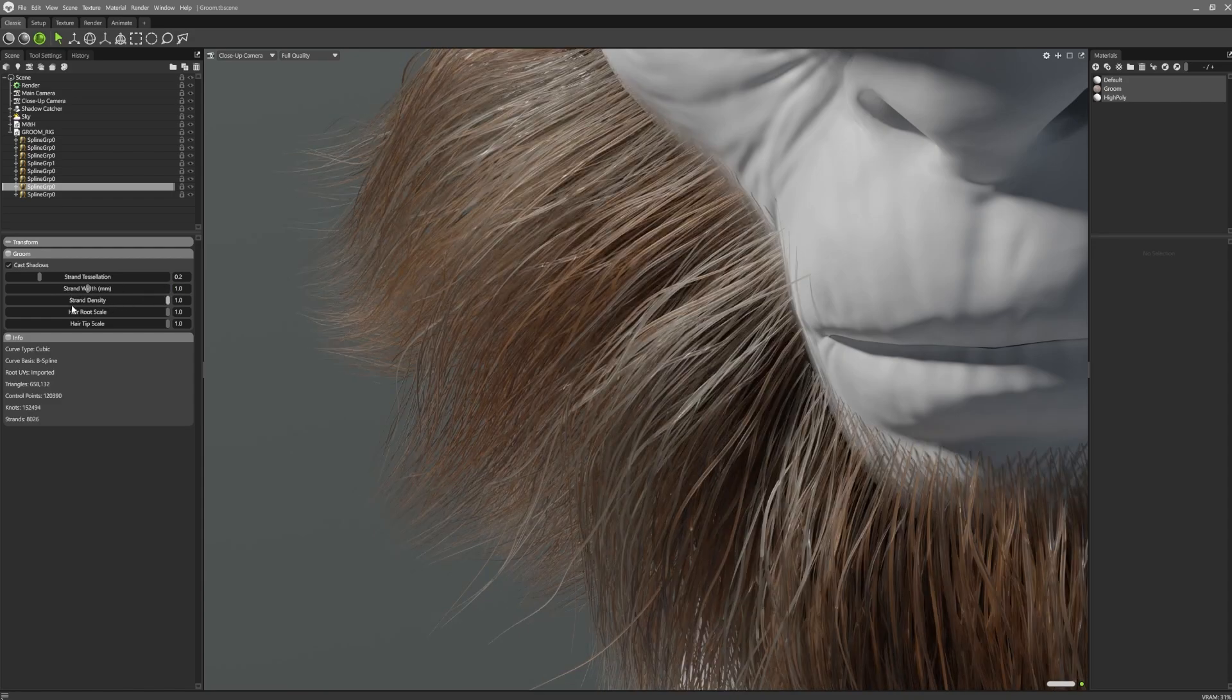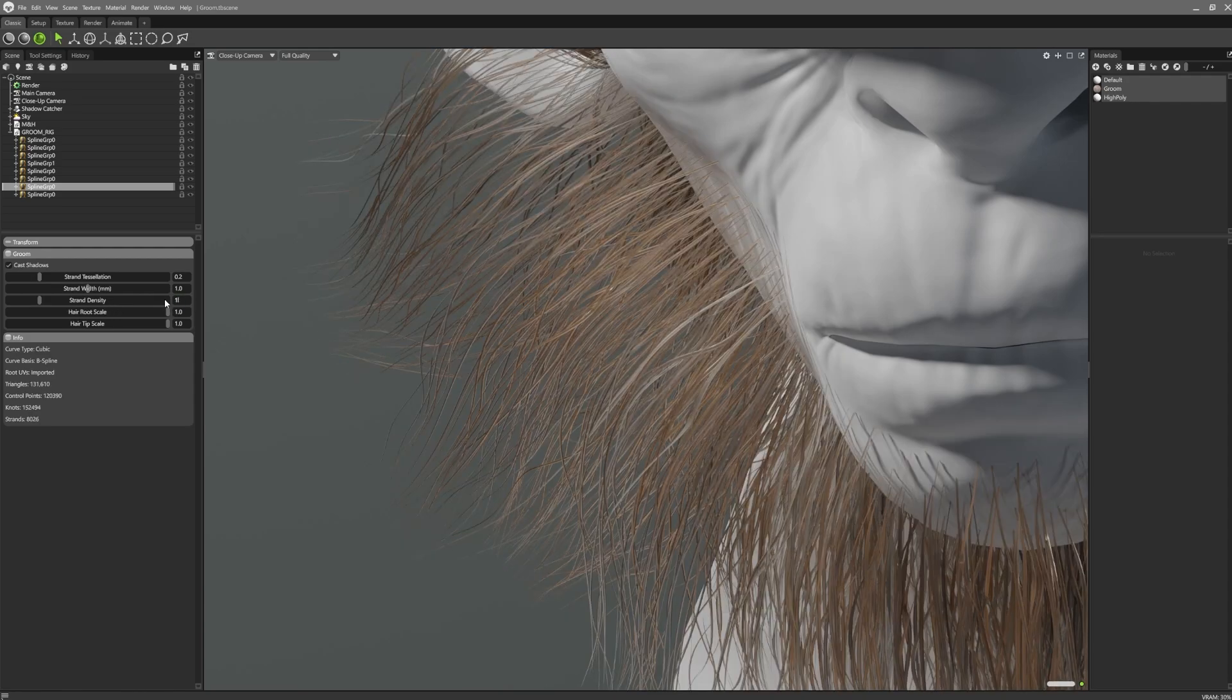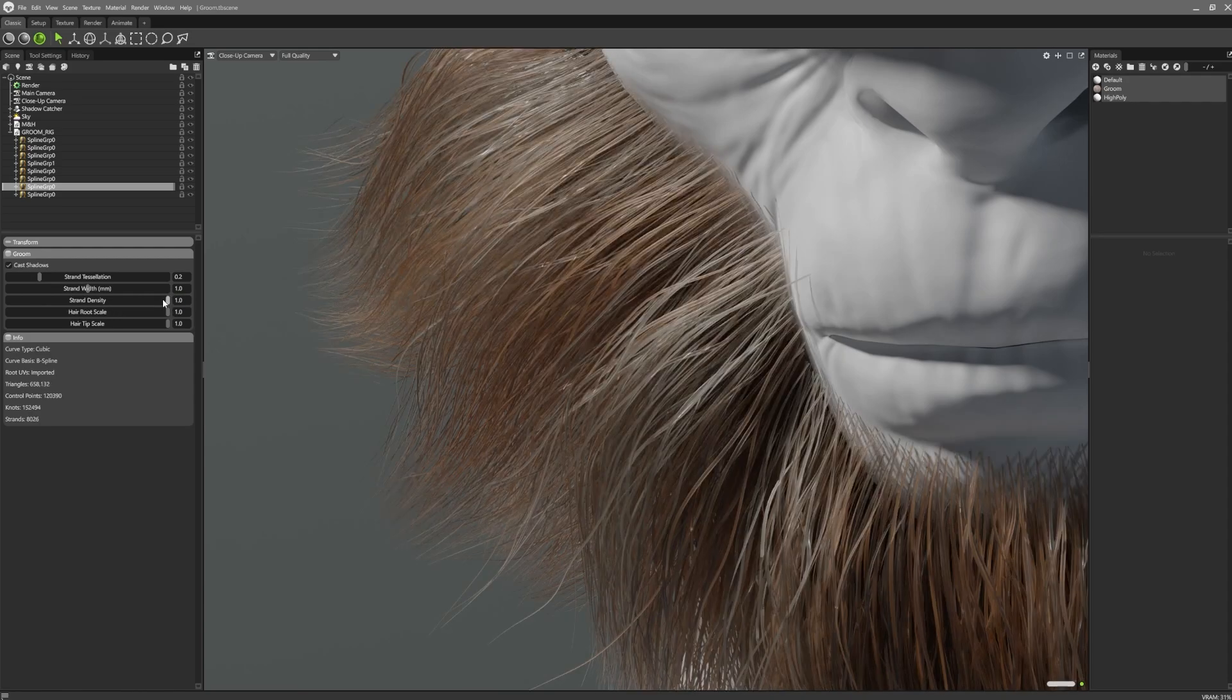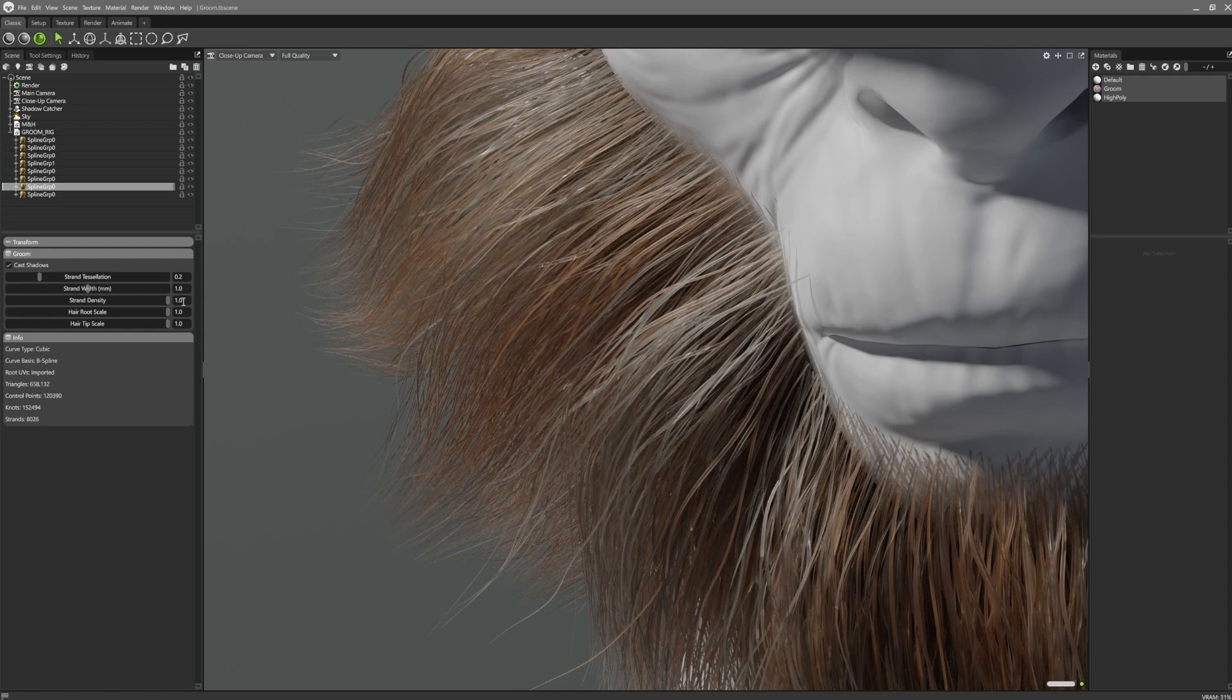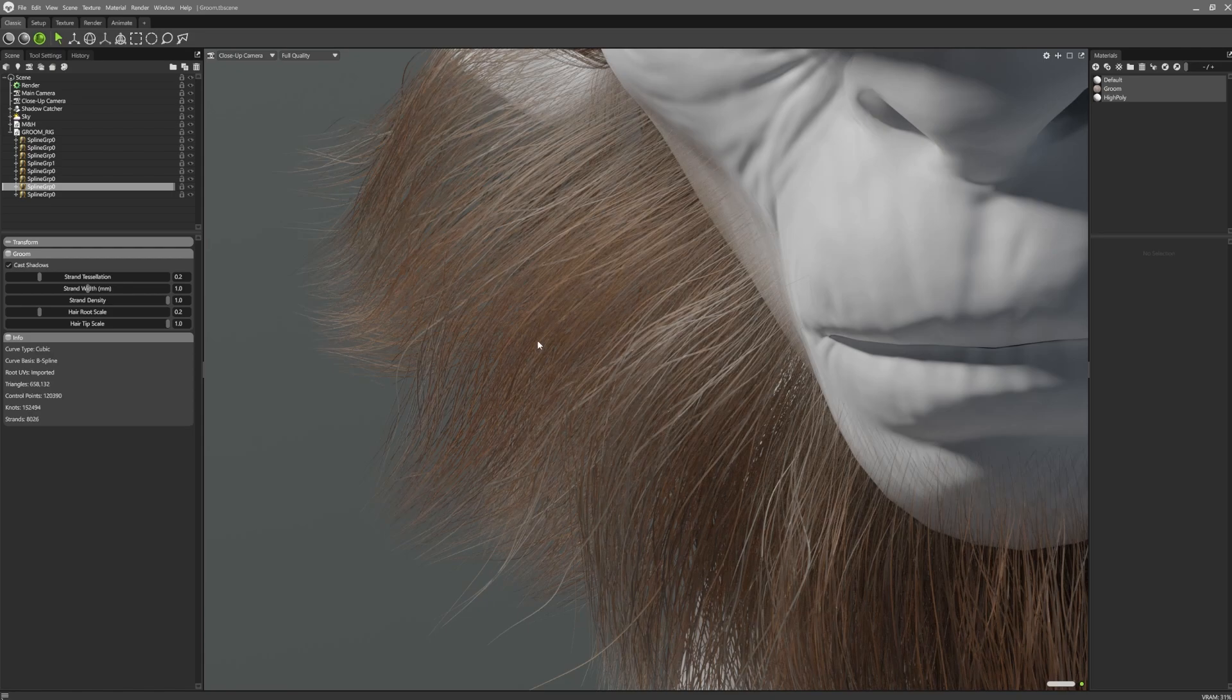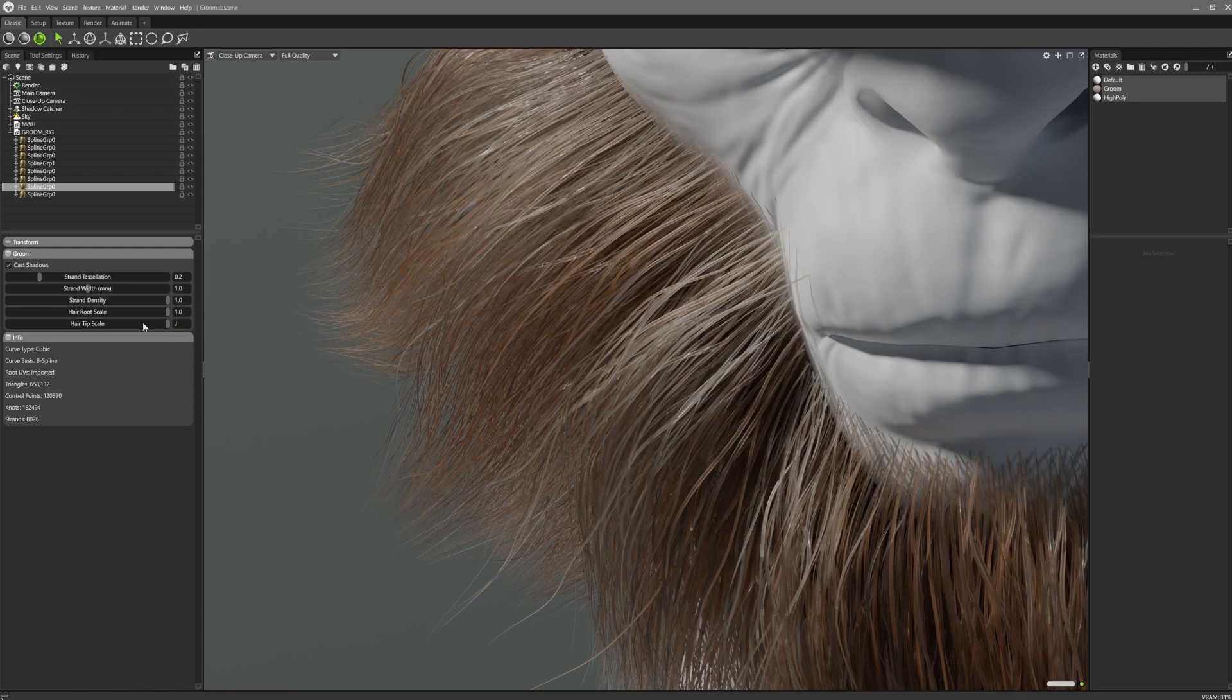Strand density allows users to alter the density of the hair. However, density cannot be increased past a value of 100%, so make sure you export your asset with the maximum density that you need. There's also hair tip and hair root settings, allowing users to independently control both ends of the strands.